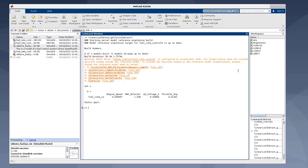And the linearization result also kind of reflects that. It only contains a D matrix, which means that the A matrix is empty, meaning there's no states. But we do see the discrete states inside this reference model. So that is the limitation.